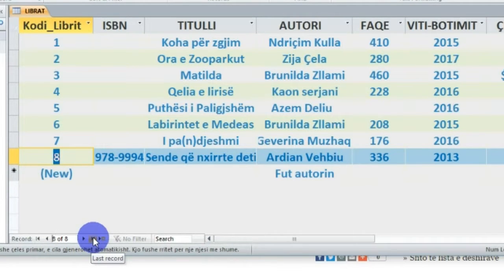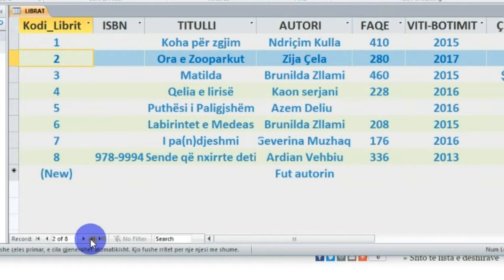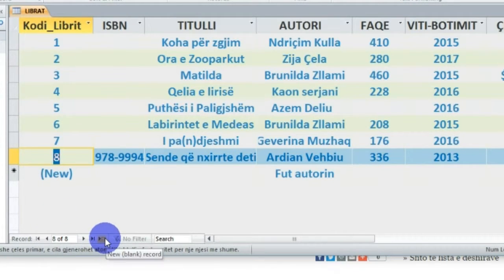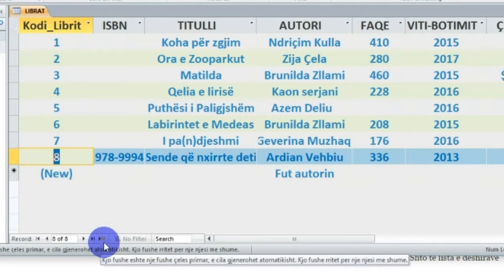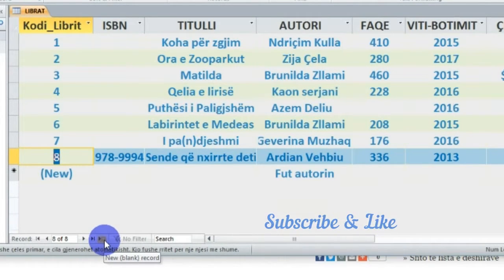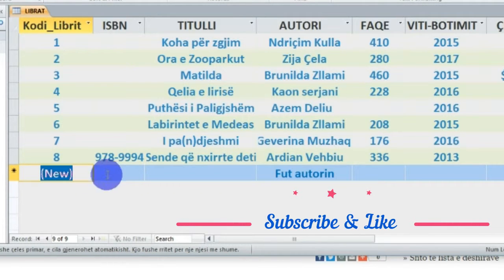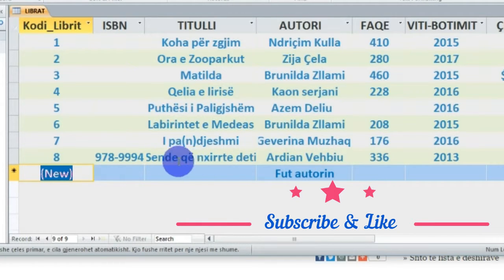Gjithashtu, një buton tjetër është 'Last Record' - për të klikuar butonin 'Last Record', njëherë unë pozicionohem te regjistrimi i fundit. Kështu lëvizim në regjistrime nëpërmjet këtyre butonave. Buton tjetër interesant pikërisht është butoni 'New Blank Record', pra 'New Record' ose 'Blank Record' - pra një regjistrim i ri bosh. Për të klikuar këtu, njëherë unë kaloj te një regjistrim i ri bosh, dhe mund të fusin të dhëna, ashtu si i futa në fillim të mësimit, me esene e parë - pra me regjistrimin e parë - ese 'Sendet Qendrore të Detit' nga Ardjan Vëbiu.